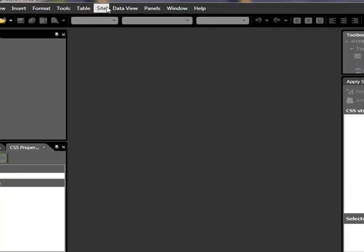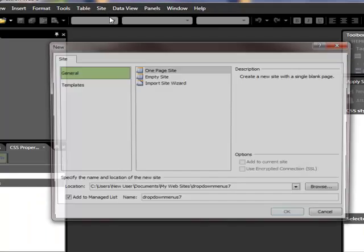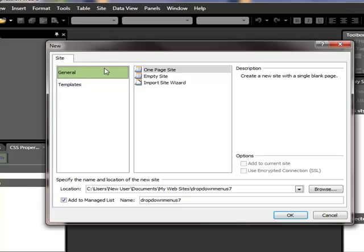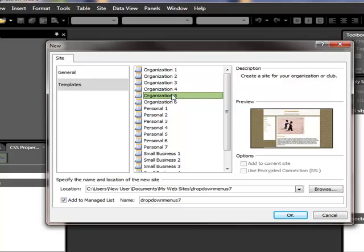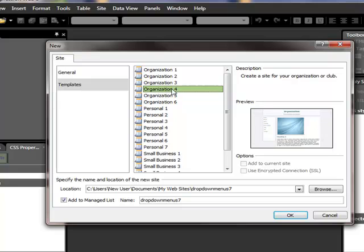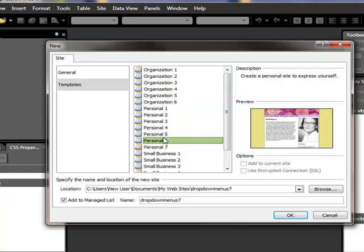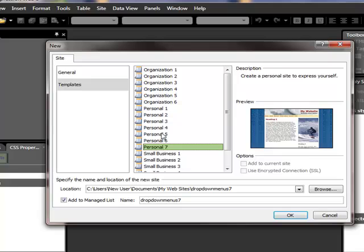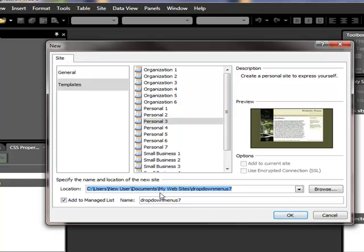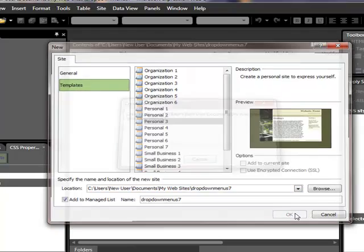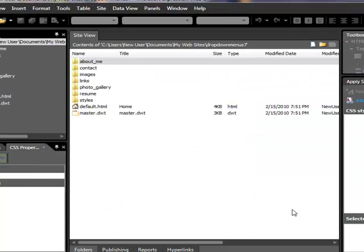What we do is go to Site, New Site. I'm going to do a template site as always. I can't remember which one it was that we liked. Oh, it was this one. We were going to do this one. So this one is just drop-down menus, number seven. It doesn't really matter. This is just the name of the folder where the website's going to go. So there it is. It builds it for you.